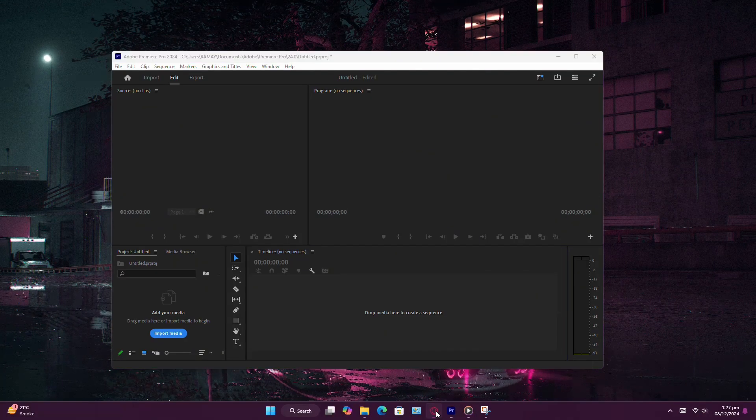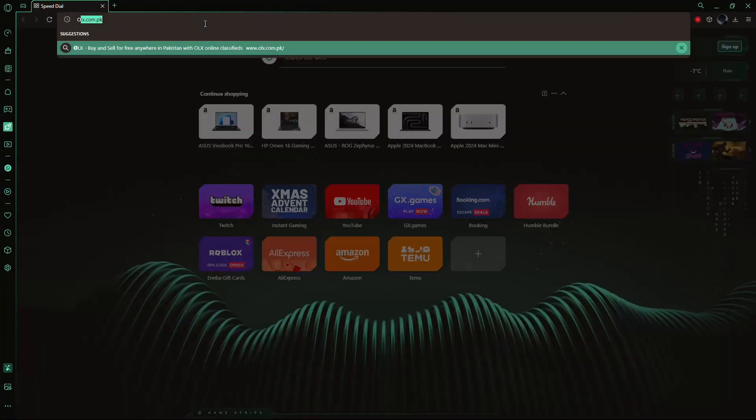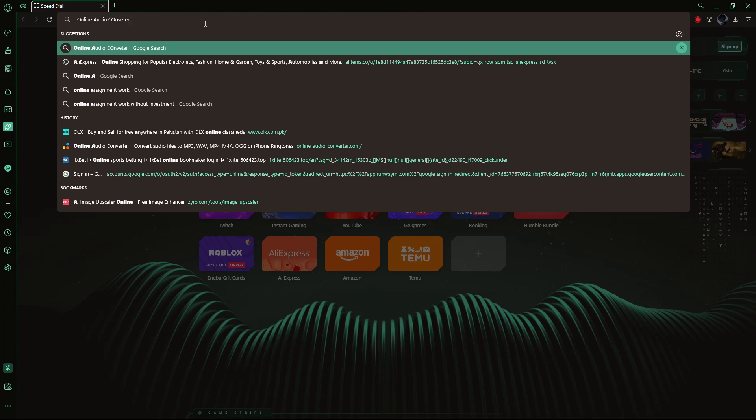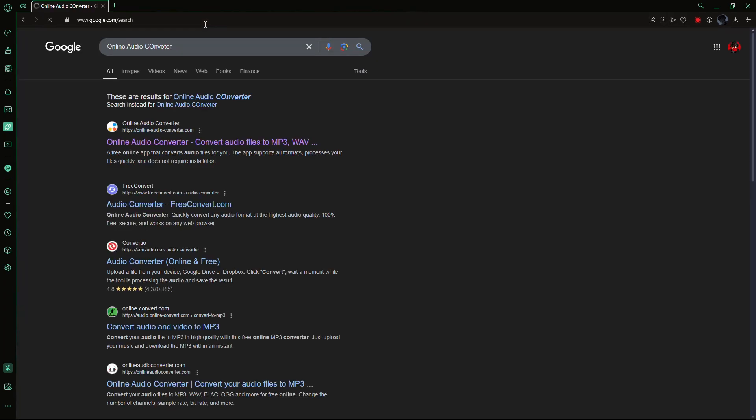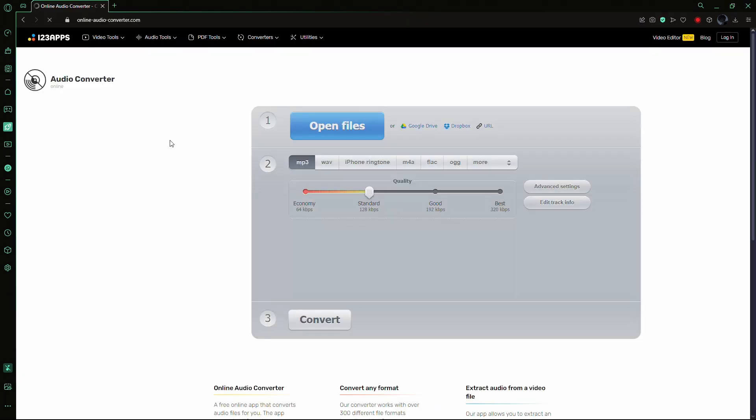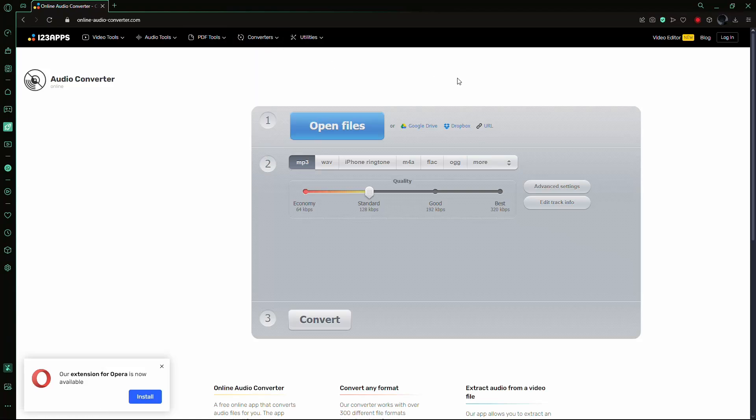Here's how to do it step by step. Open your web browser and search for Online Audio Converter. Look for a reliable website with good reviews, as some tools may compromise quality or add watermarks.